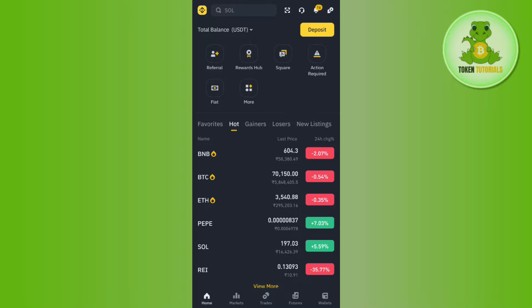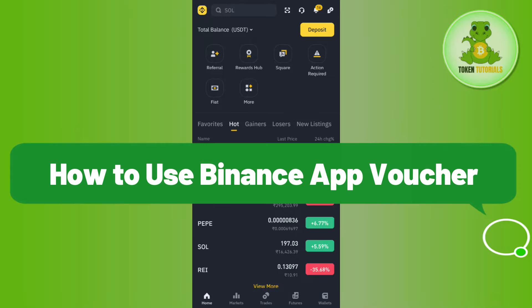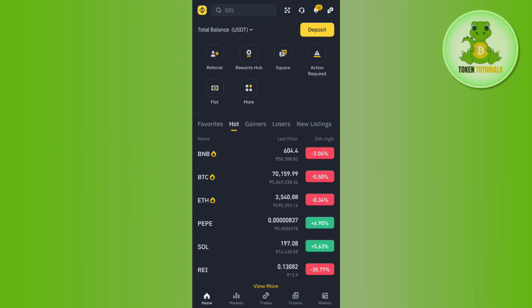Hello everyone, welcome back. In this video I will show you how to use Binance app vouchers. To do this, you will have to launch your Binance mobile application and then tap on the Binance icon in the top left hand corner.